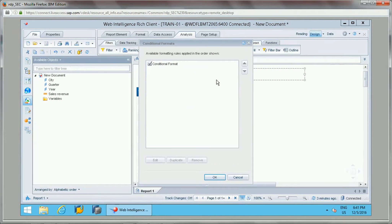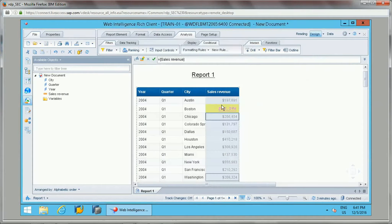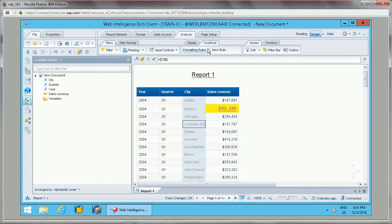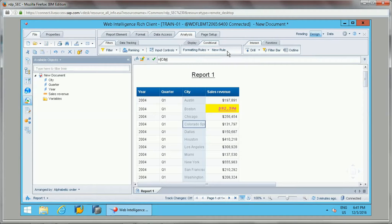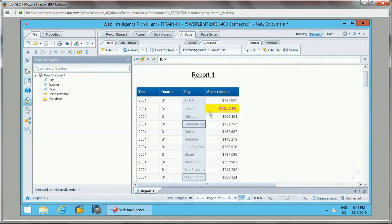We can apply multiple formatting rules as well. By clicking New Rule we can add more rules — up to 30 formatting rules can be applied to a particular document, and up to 10 rules can be applied to a particular table or block.